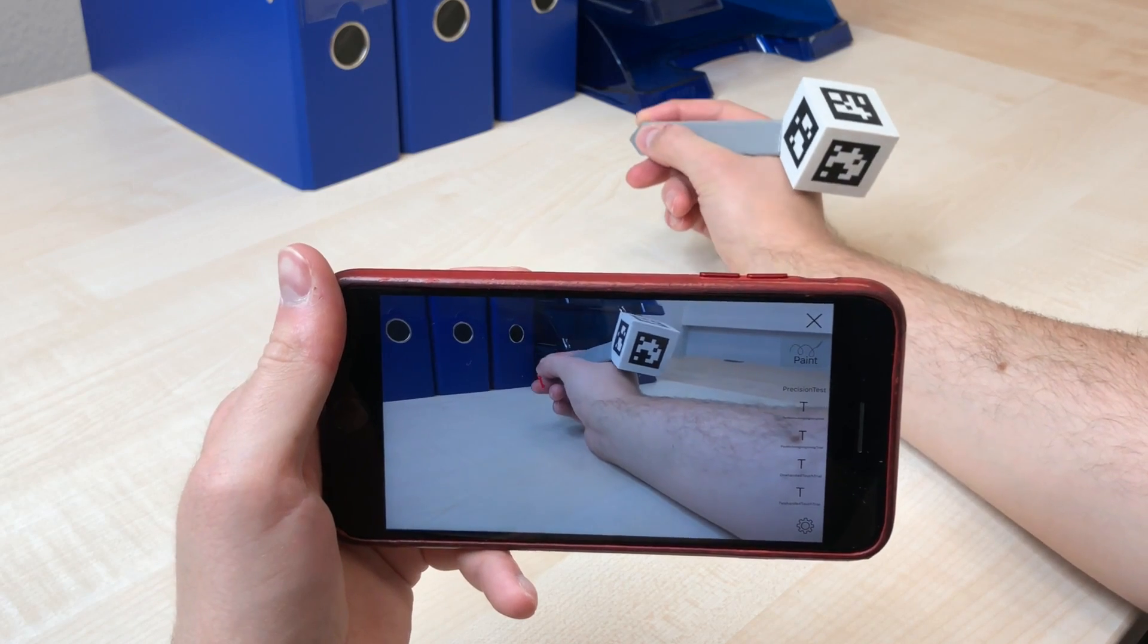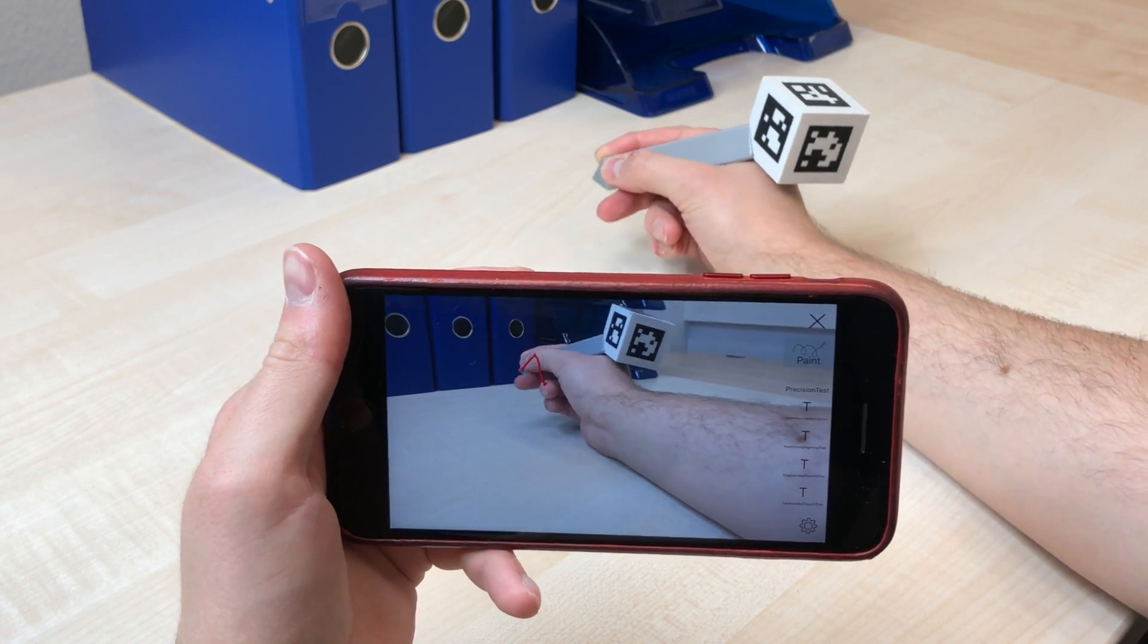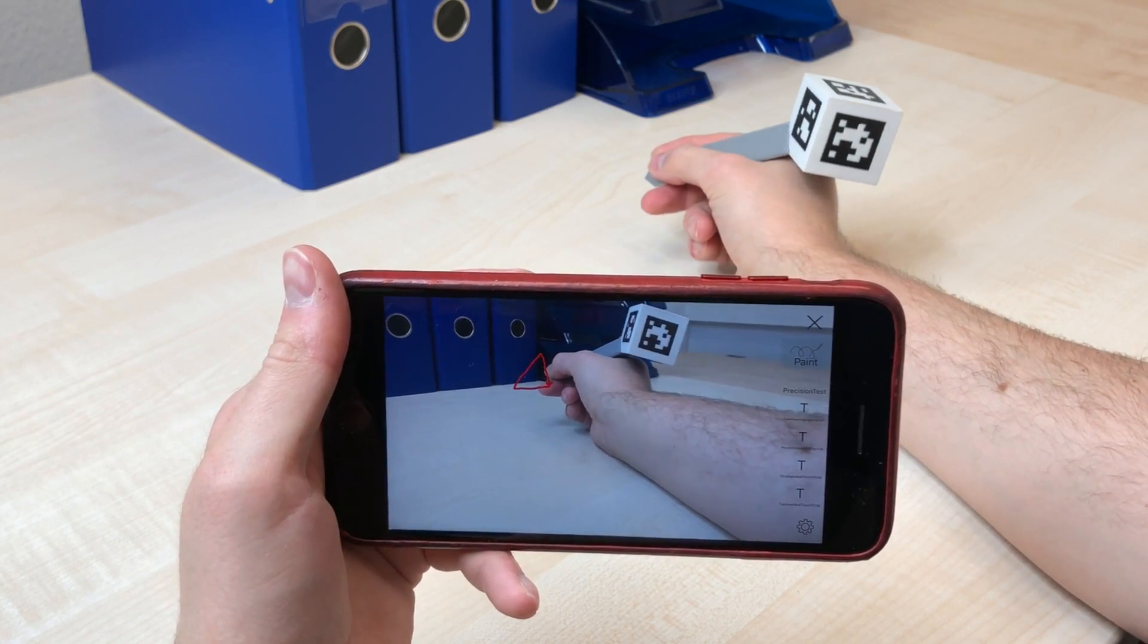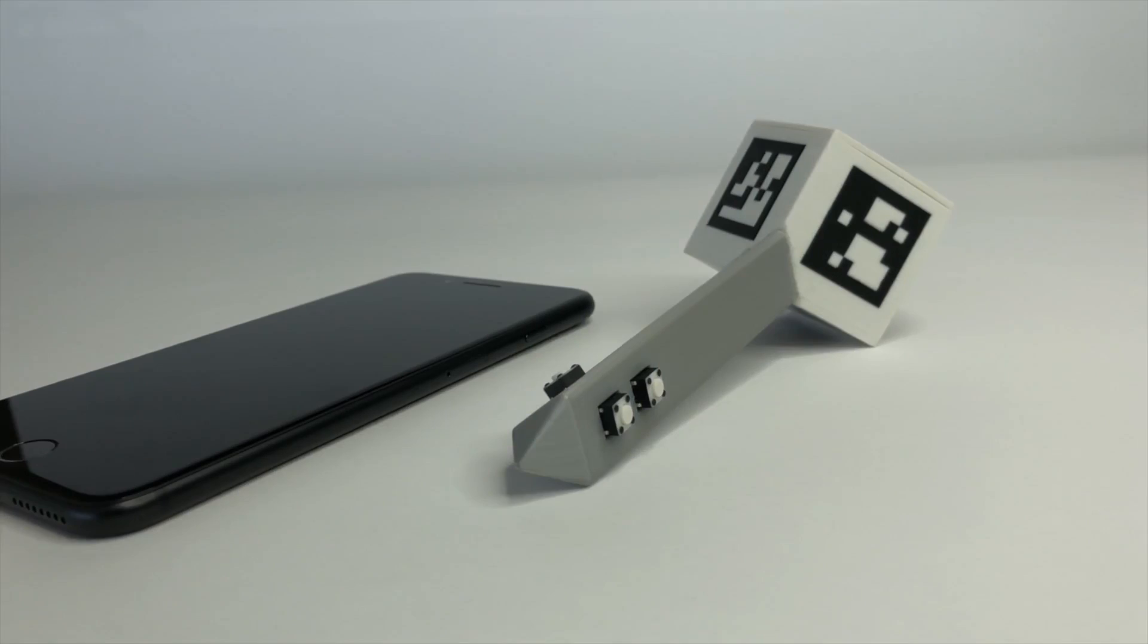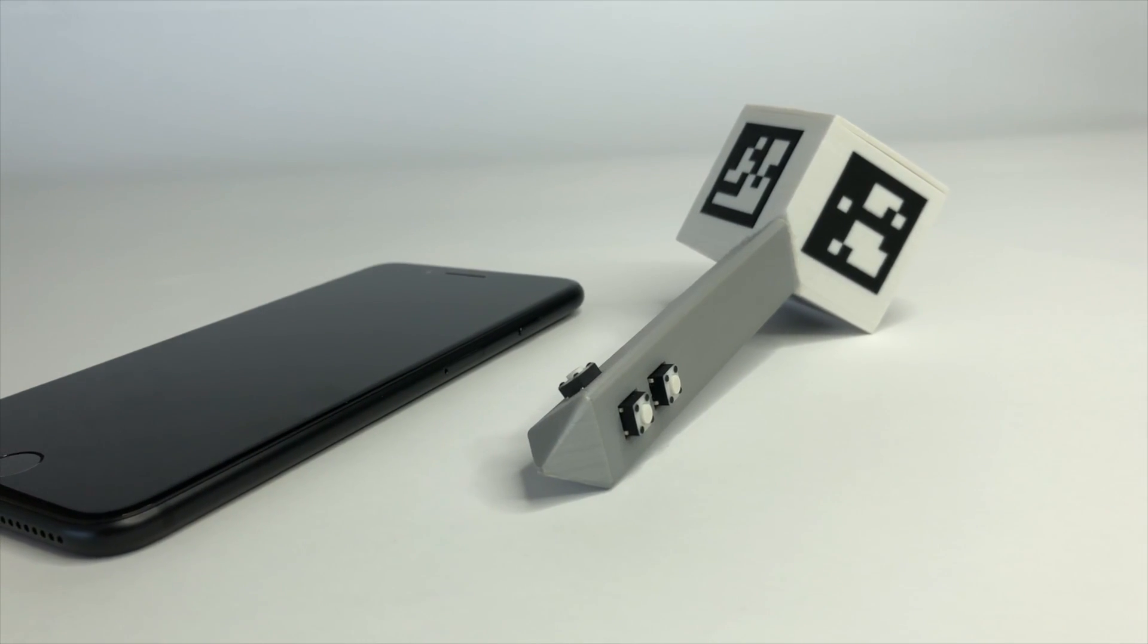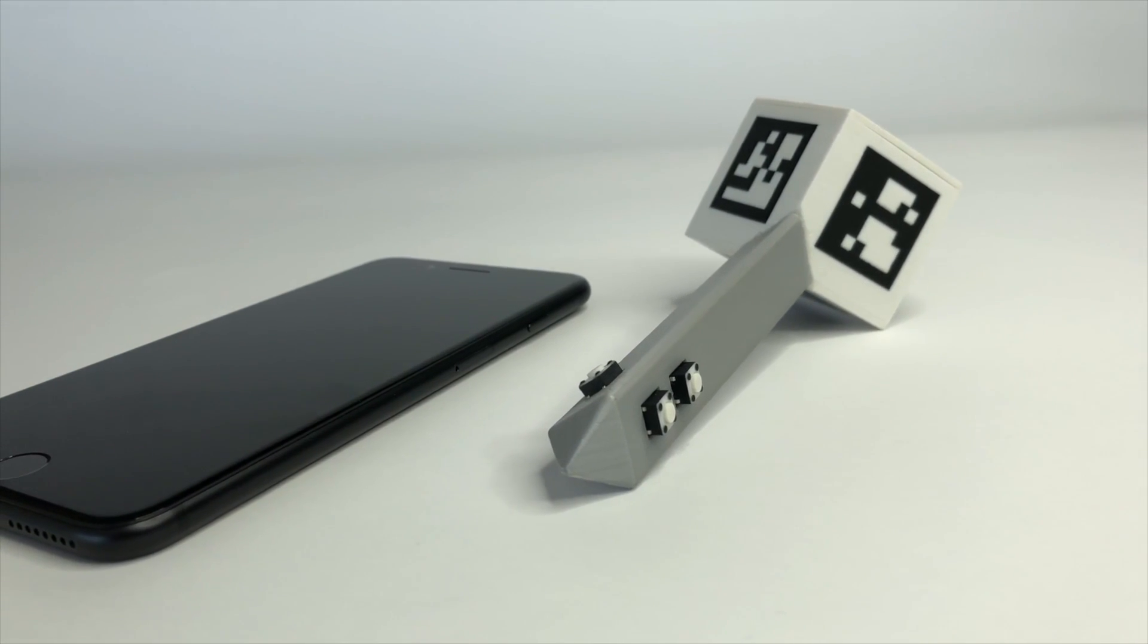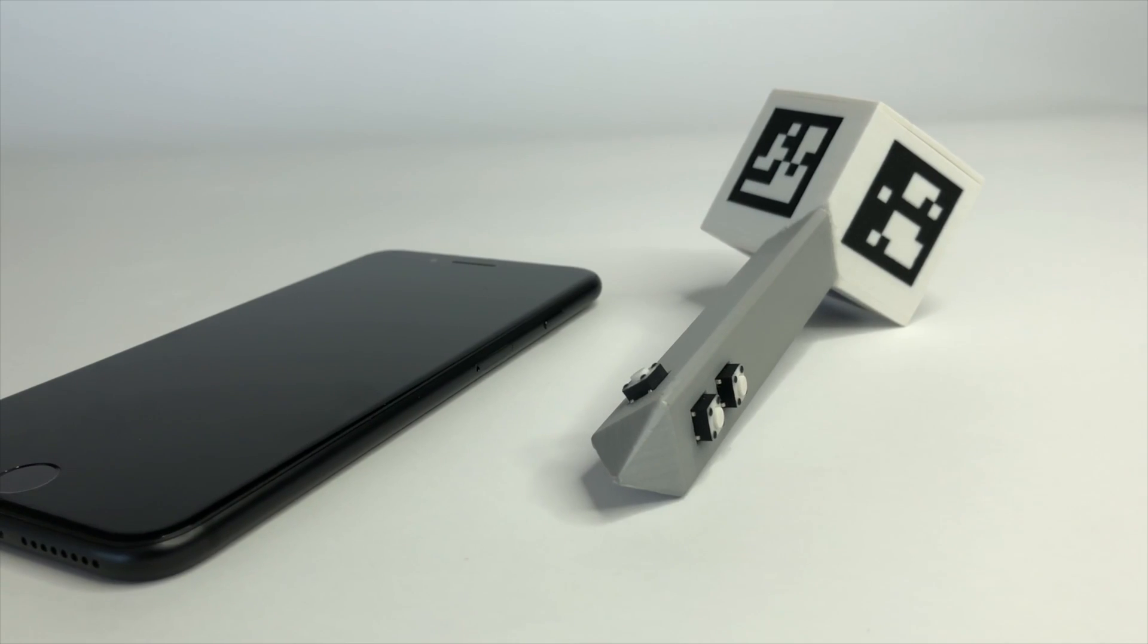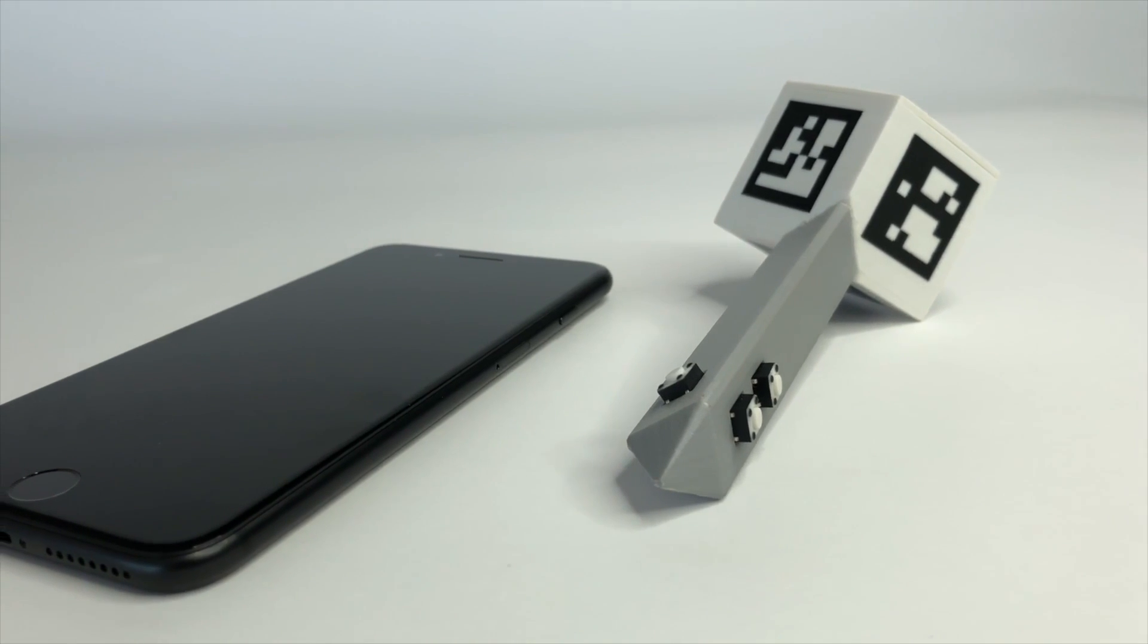One problem in handheld AR is specifying an exact point in 3D. We built the AR Pen, a combination of an off-the-shelf iPhone and a custom 3D printed pen.